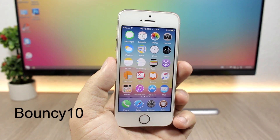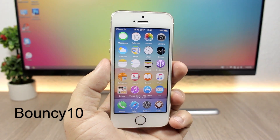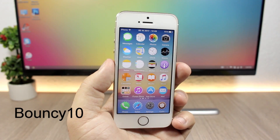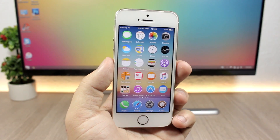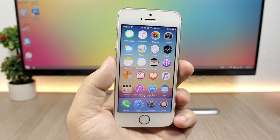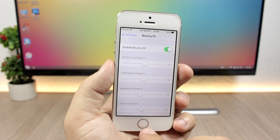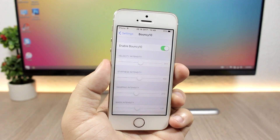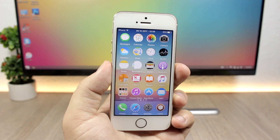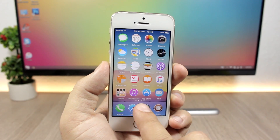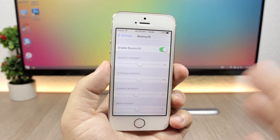The first tweak for this video is called Bouncy 10, and it will add a nice bouncing animation to apps when you open them and when you go to the home screen. You can see when you open an app you will have that awesome animation, and when you go back from an app to the home screen you will see this nice bouncing effect.